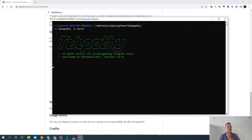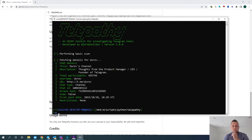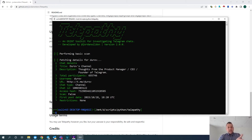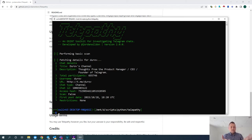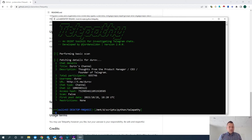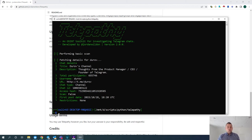Pressing enter on that, you can see Telepathy is fetching details for that specific username. And here is the output — I like the way this is structured, it's very neat. Less is more. This is exactly what I expect from a tool like this. It's providing the details: the first post date, the URL, the chat type, whether it's a group or a channel. This is what I love about this tool.